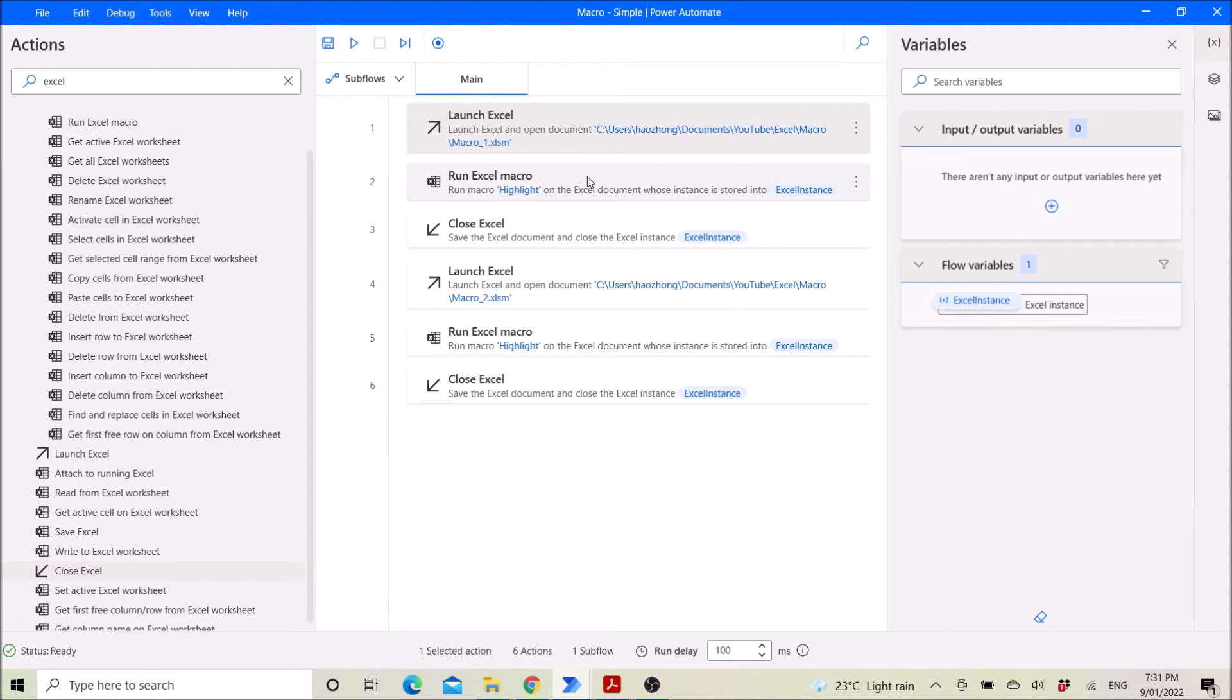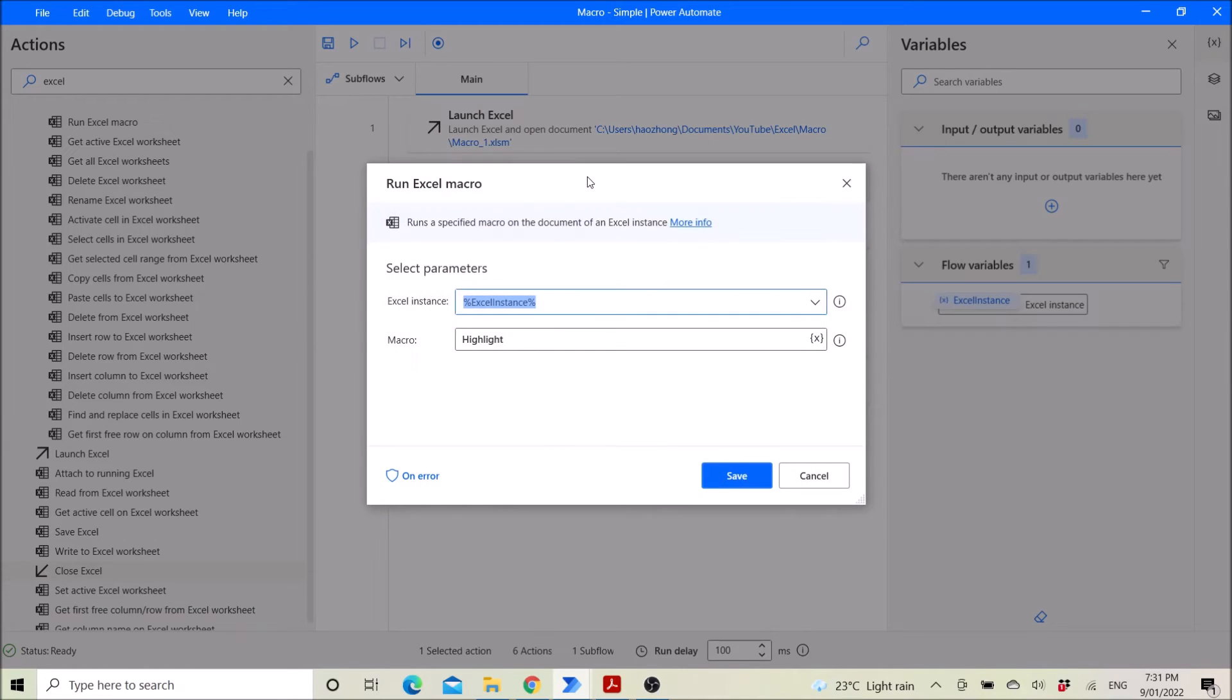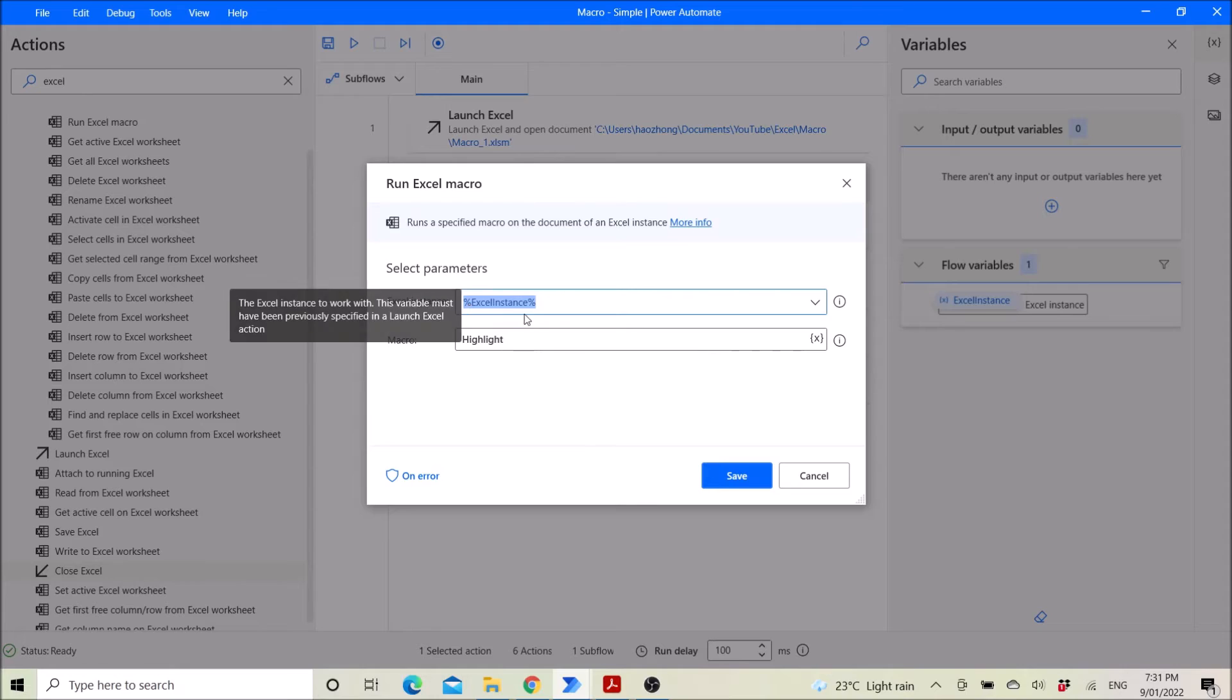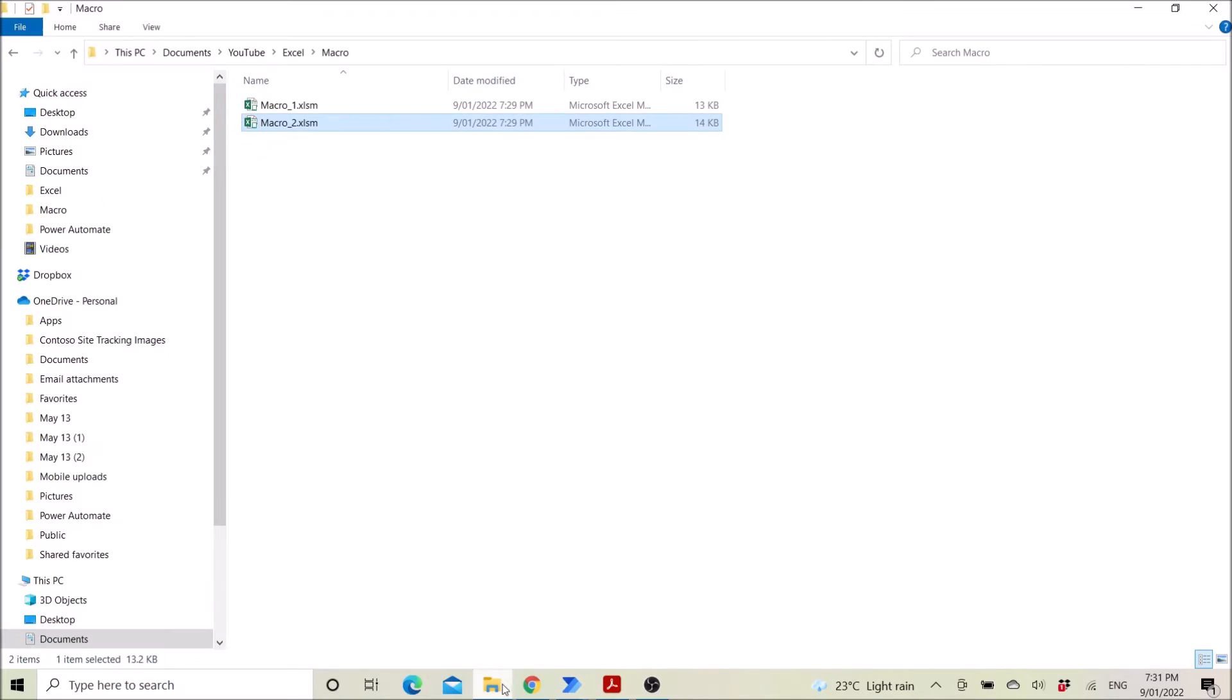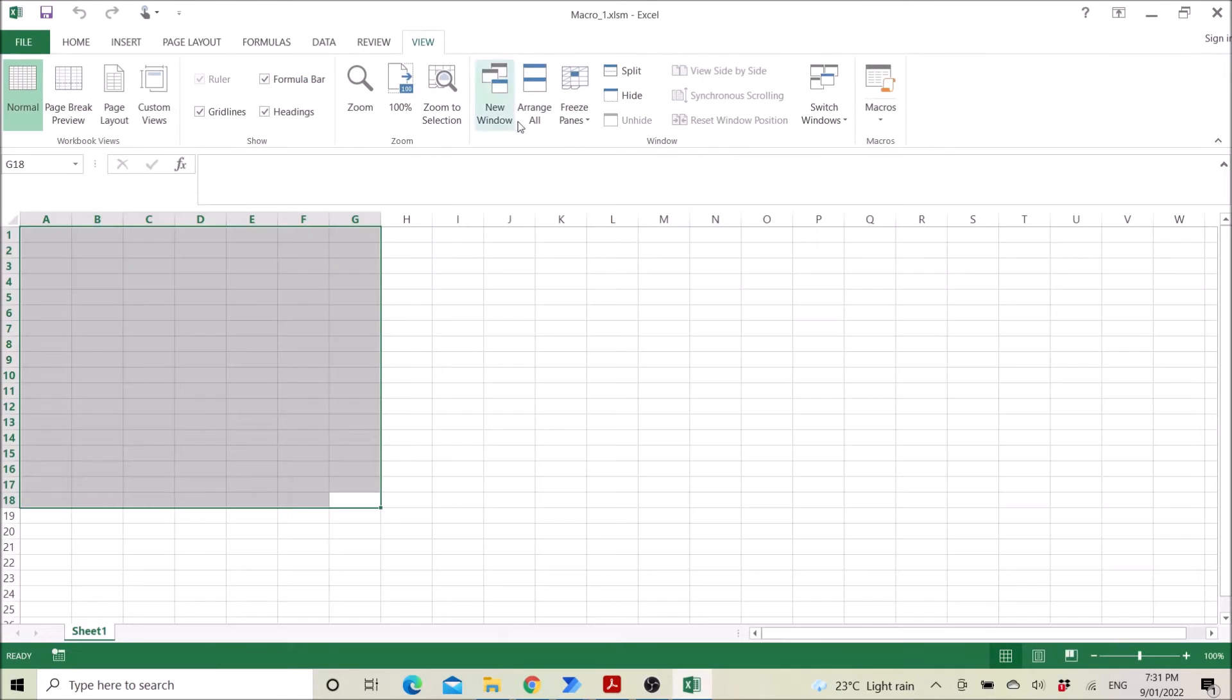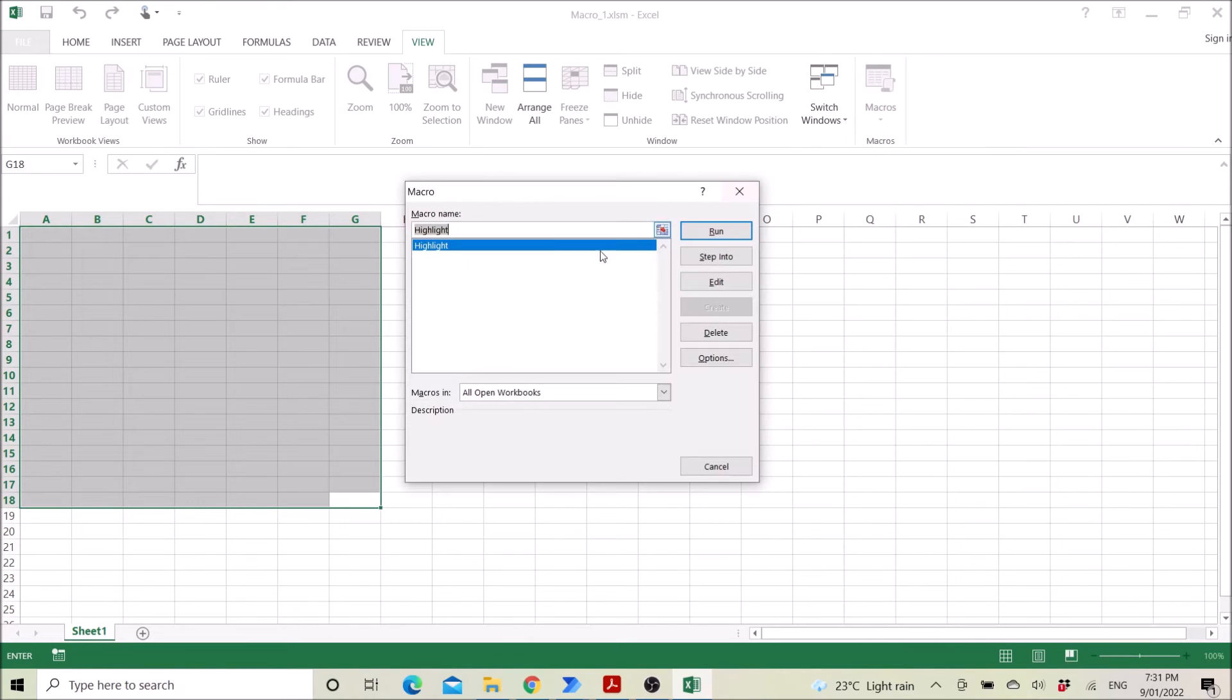Then you run the Excel macro. Excel instance is Excel instance. The macro I want to run is highlight because the name of my macro is highlight. If I go back to the macro again, you can see macro name is highlight.